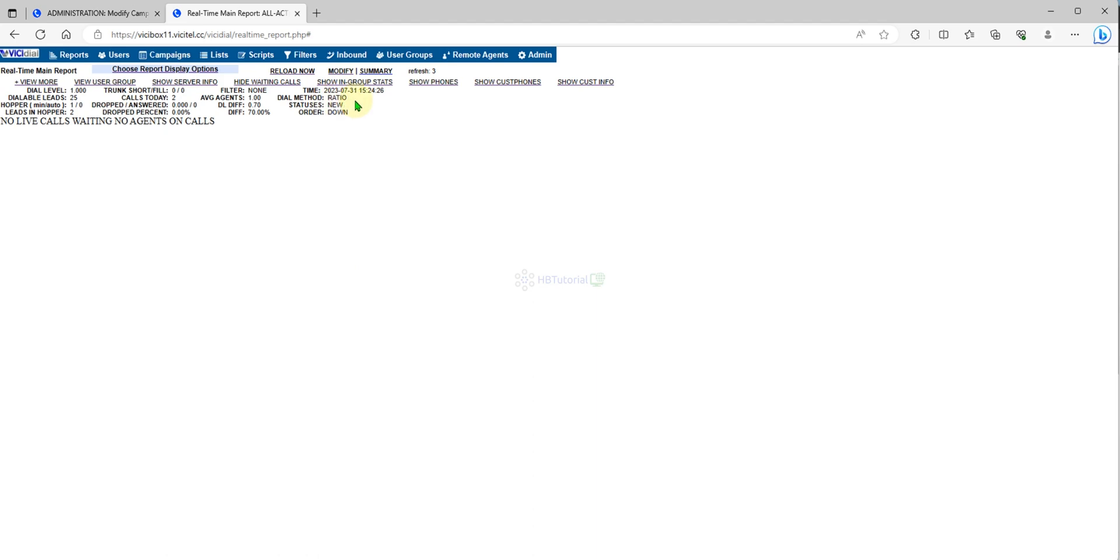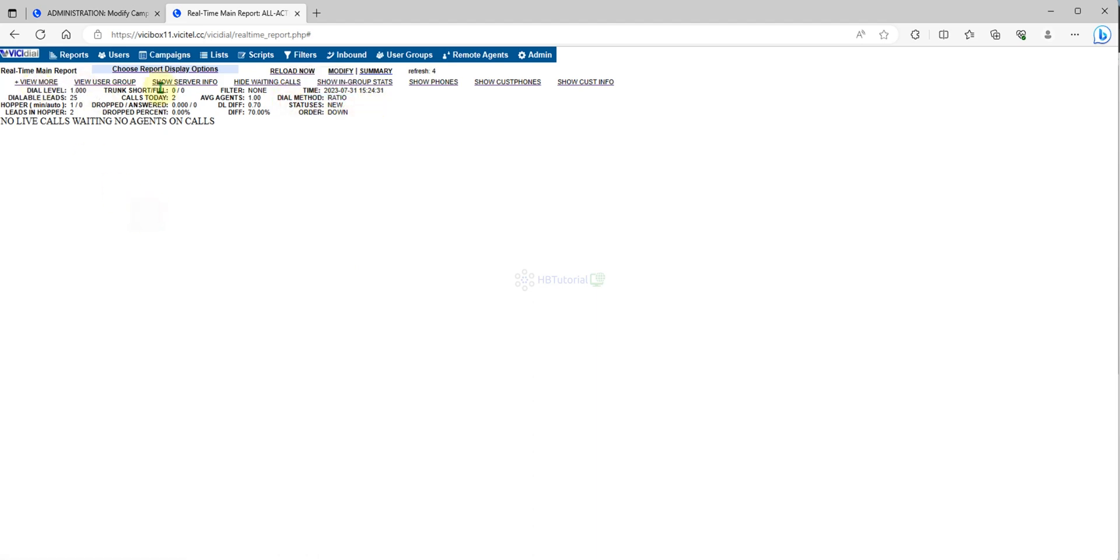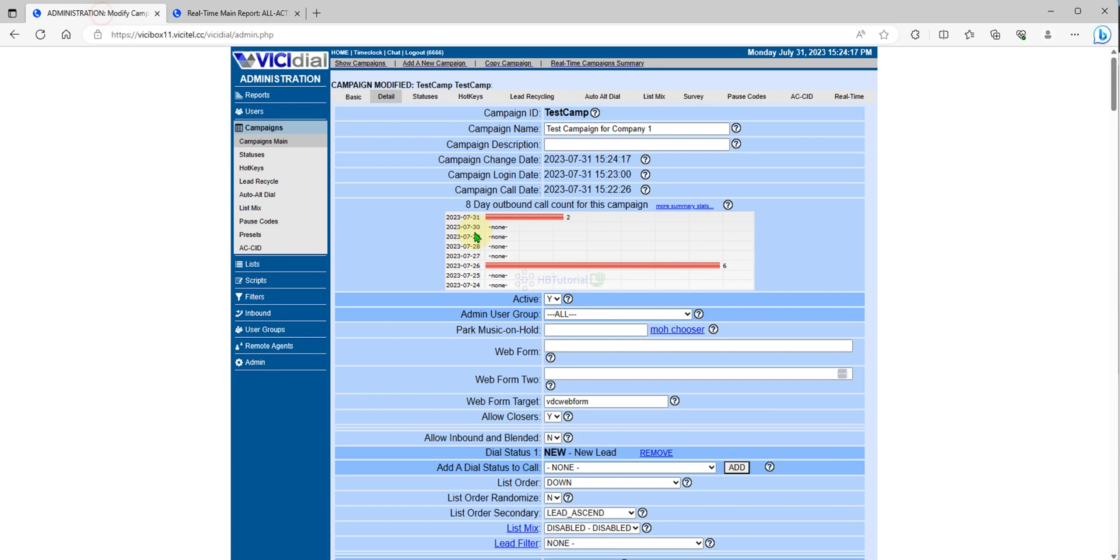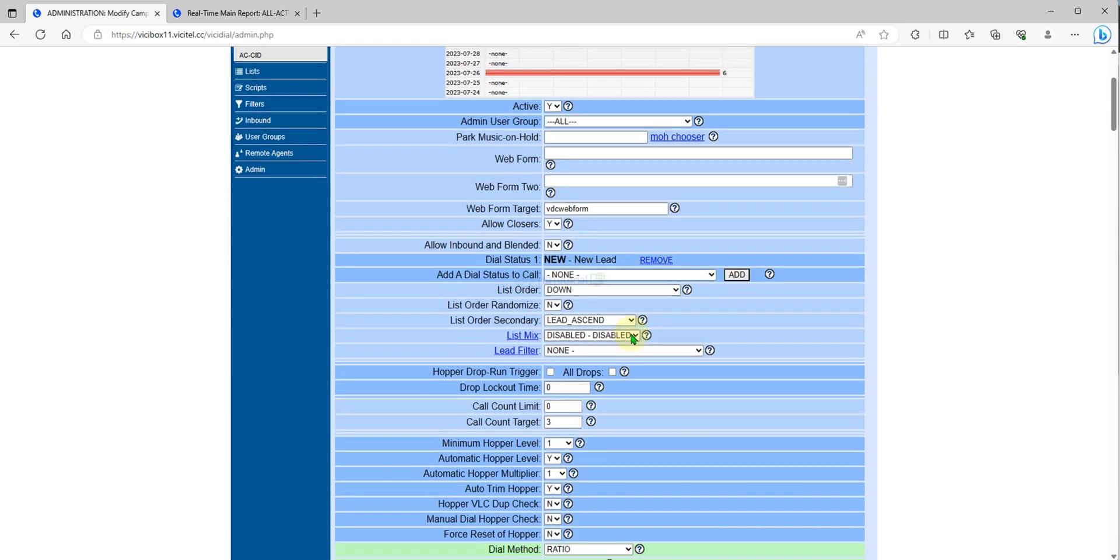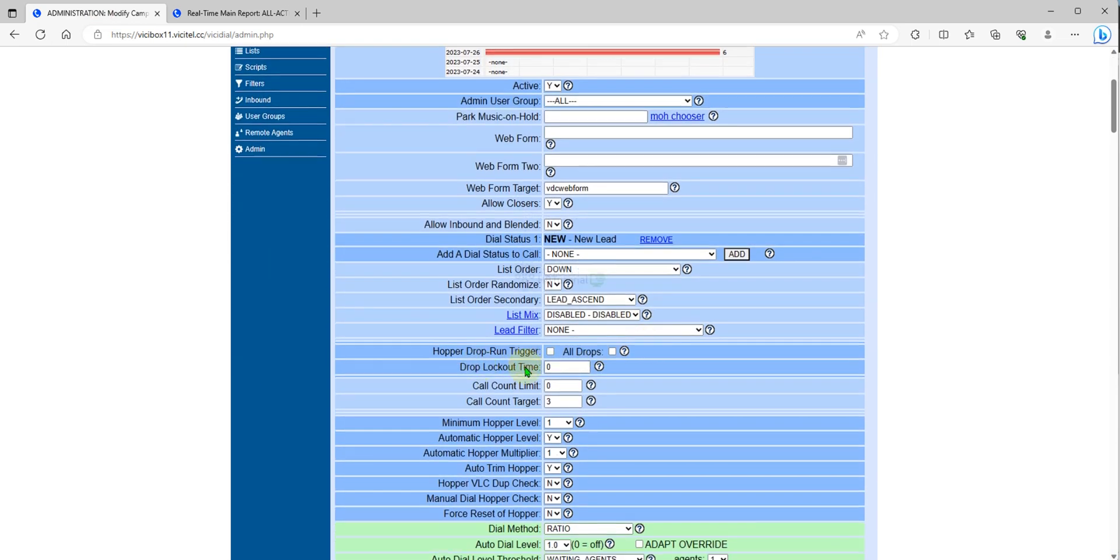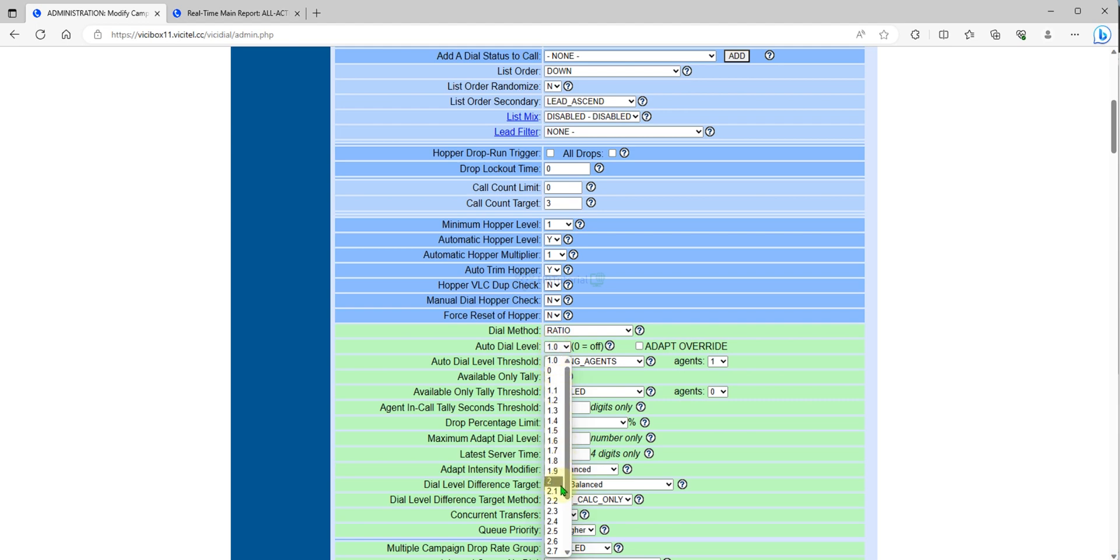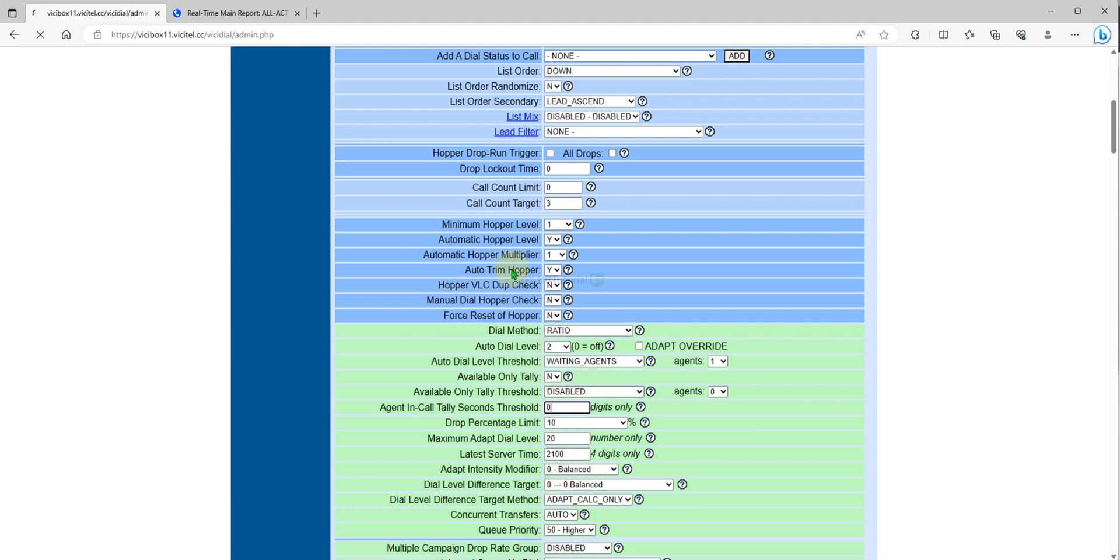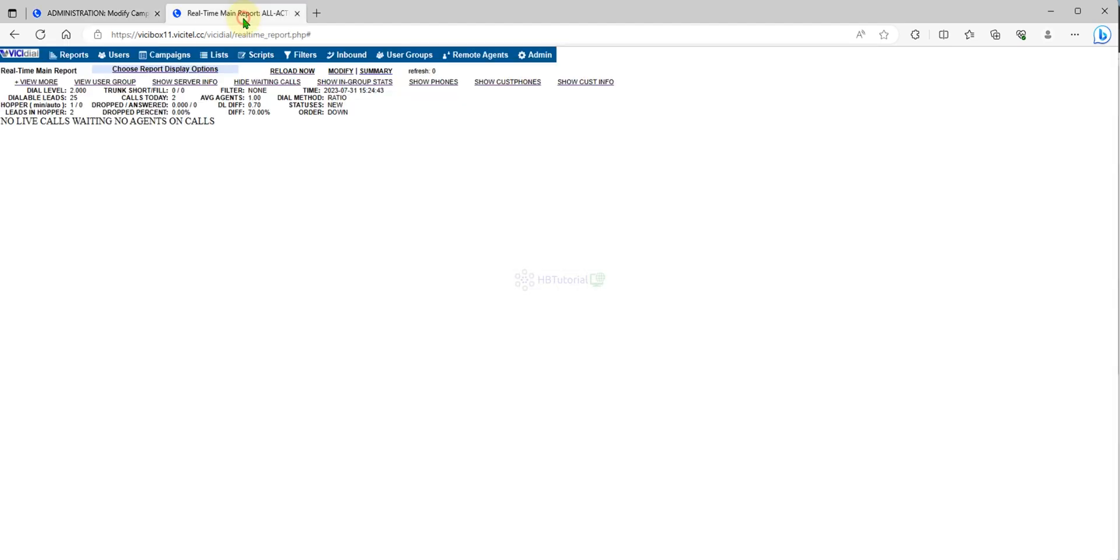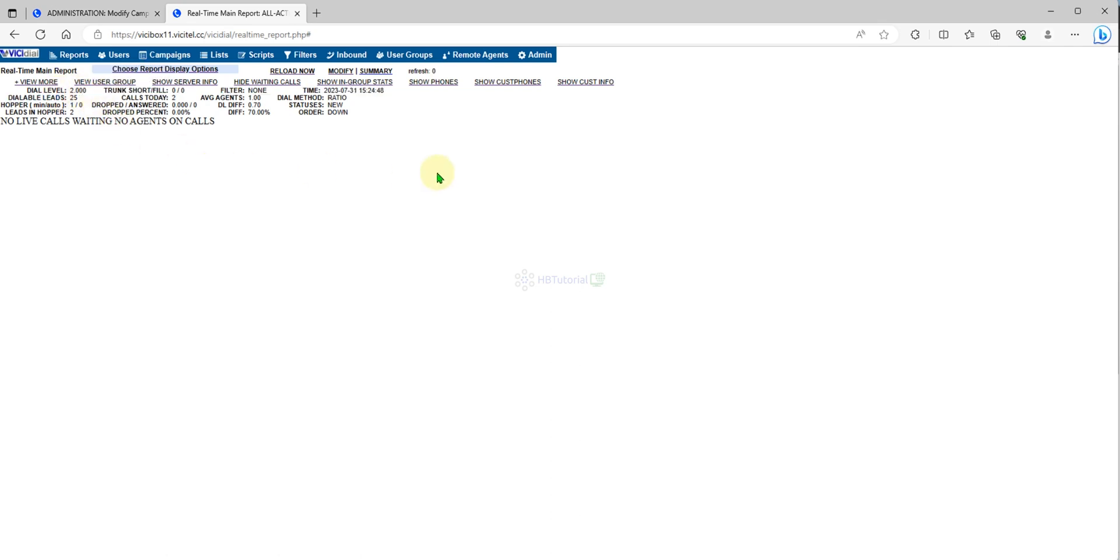Dial method ratio, dial level is one, so you need to increase manually over here. You can select here and change to two if you want, then just enter to submit.